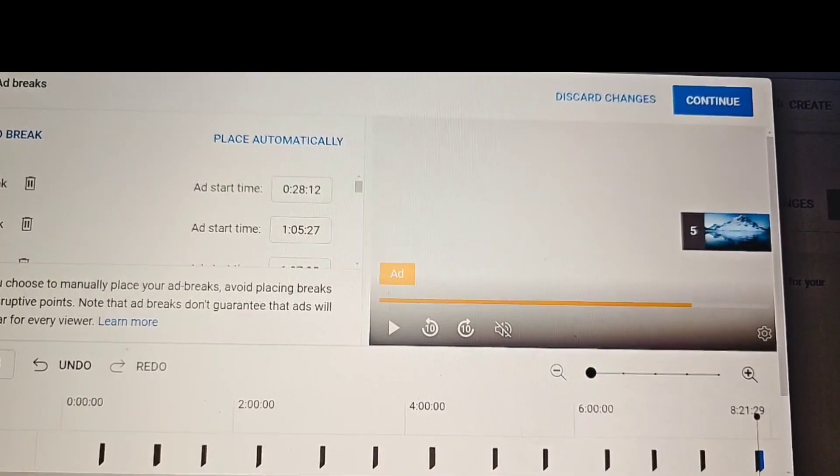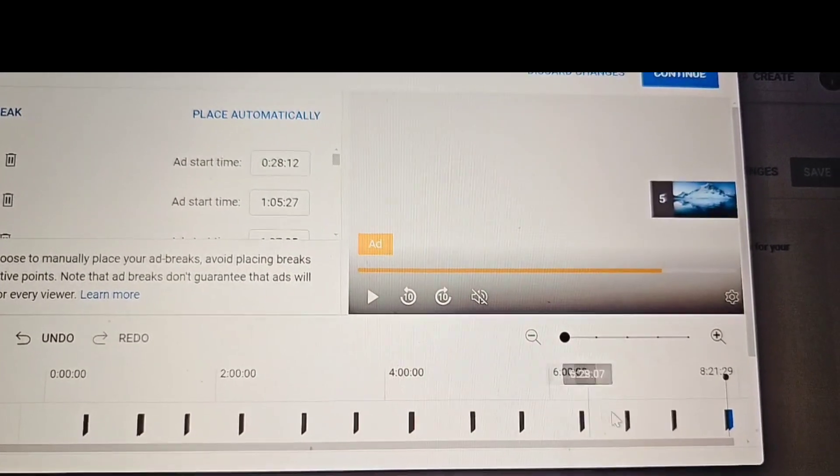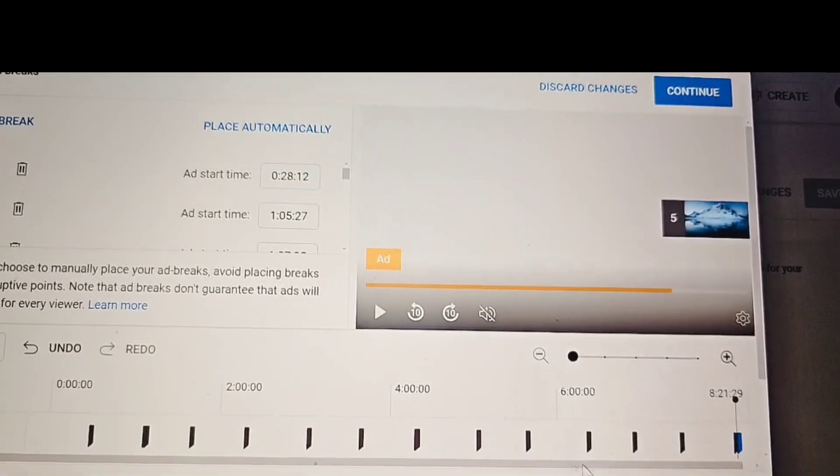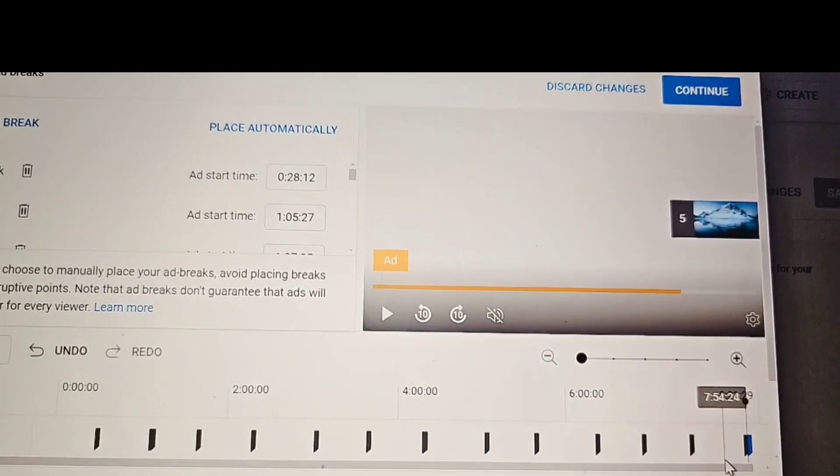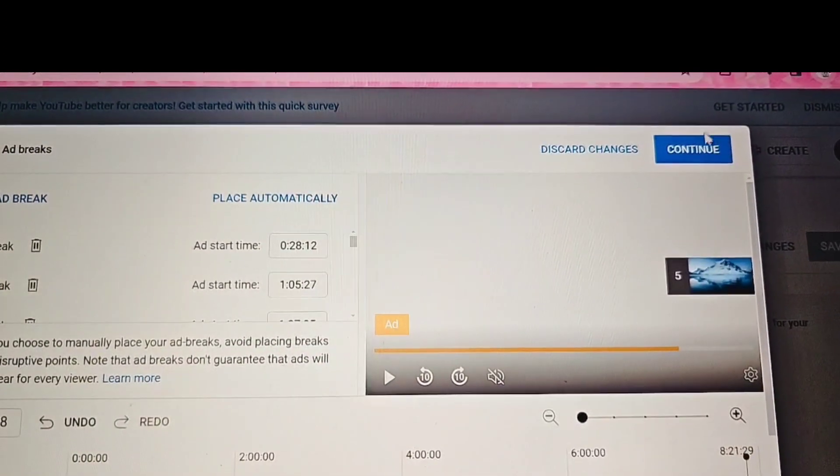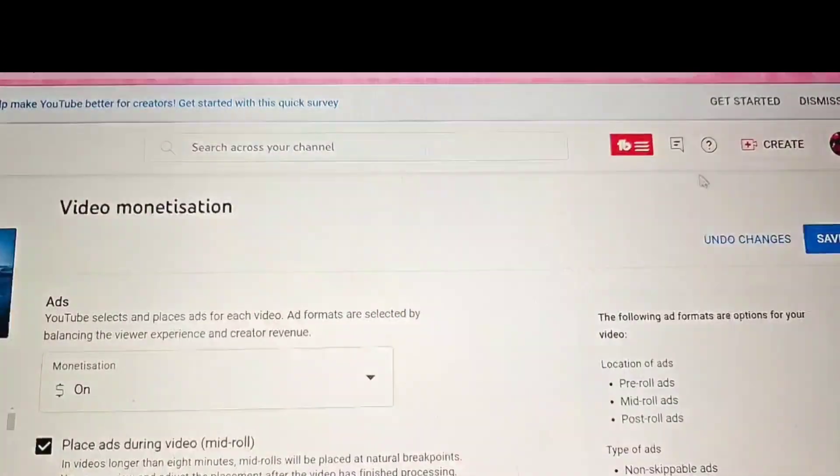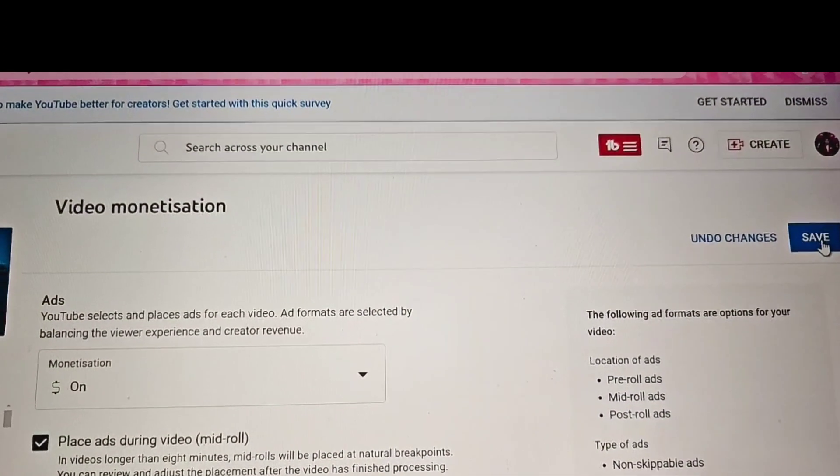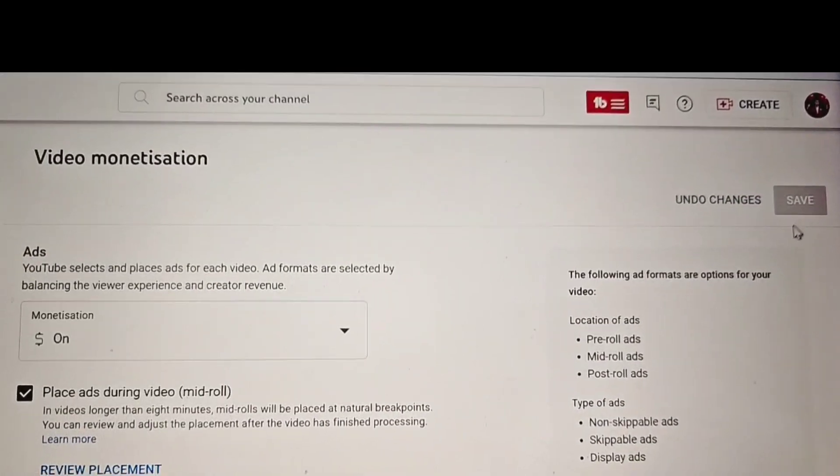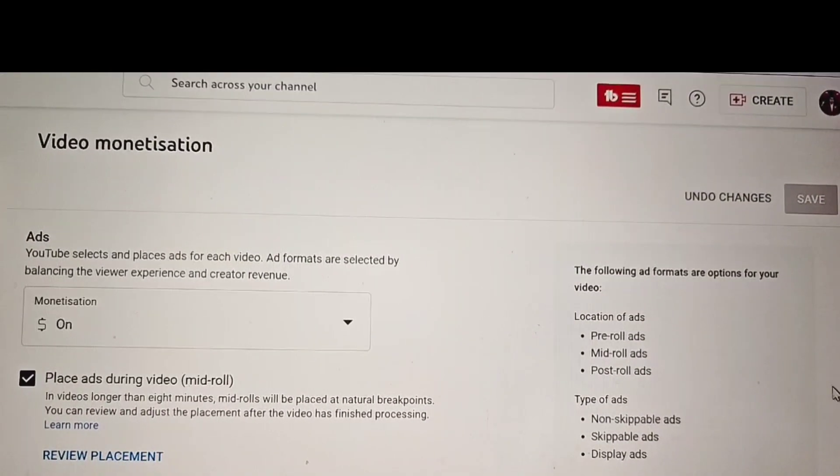There we go. That's finished. Those are the distances of the ads that I inserted. So click continue and save. There we go. That's it.